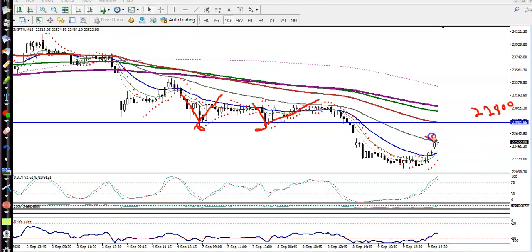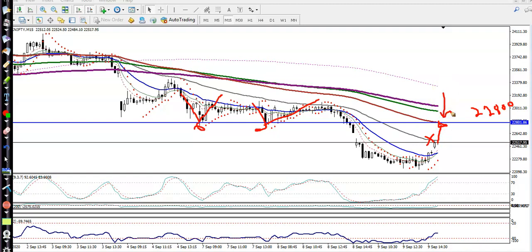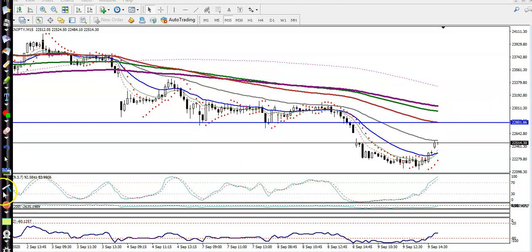If price is not able to give a sell signal in this area and pulls up to the level of 22800, and if price shows a sell signal below this level, that will be another sell opportunity. For a buy, we are looking for a breakout above the 200 exponential moving average. I hope you enjoy this video — if you like it, please like and subscribe. Thanks for watching.